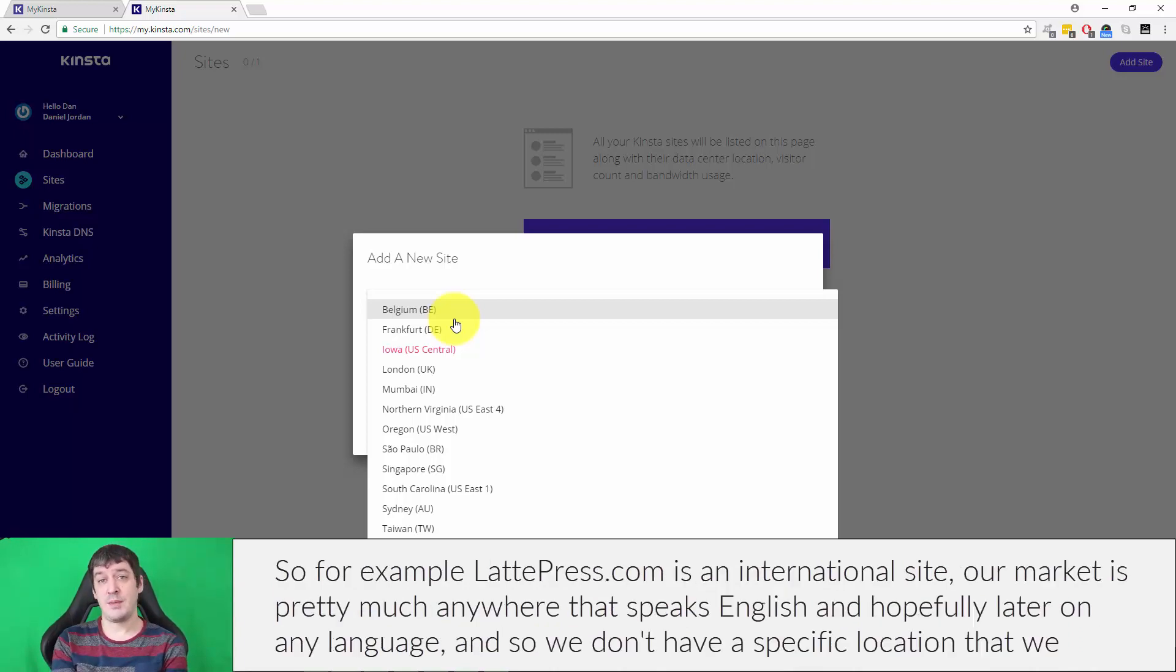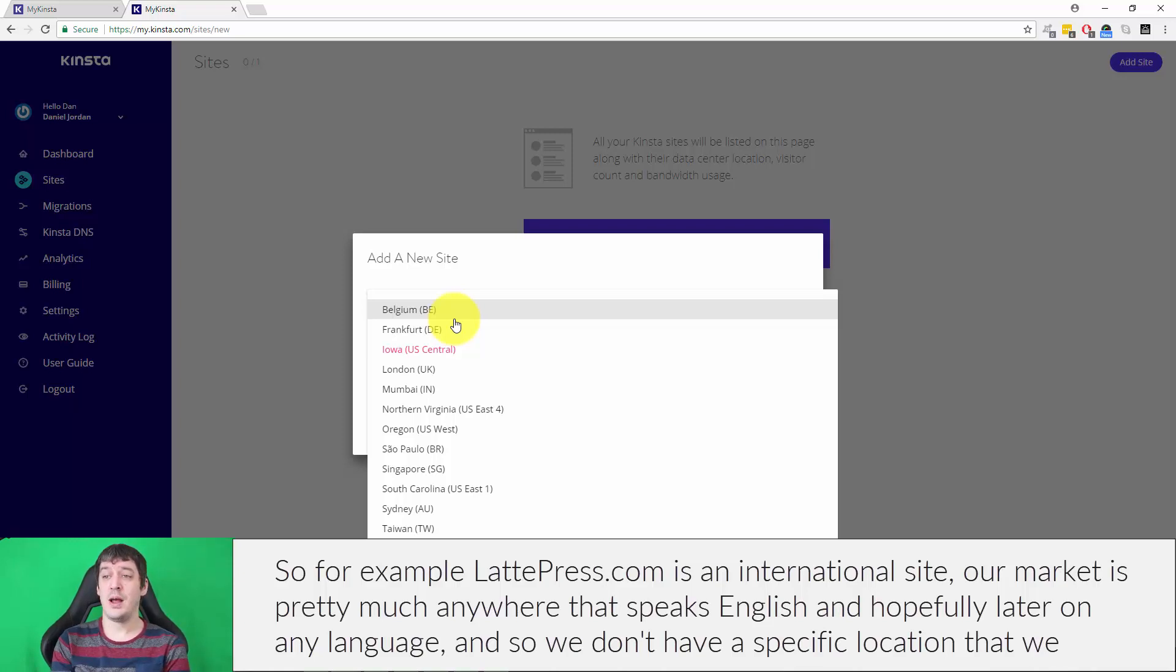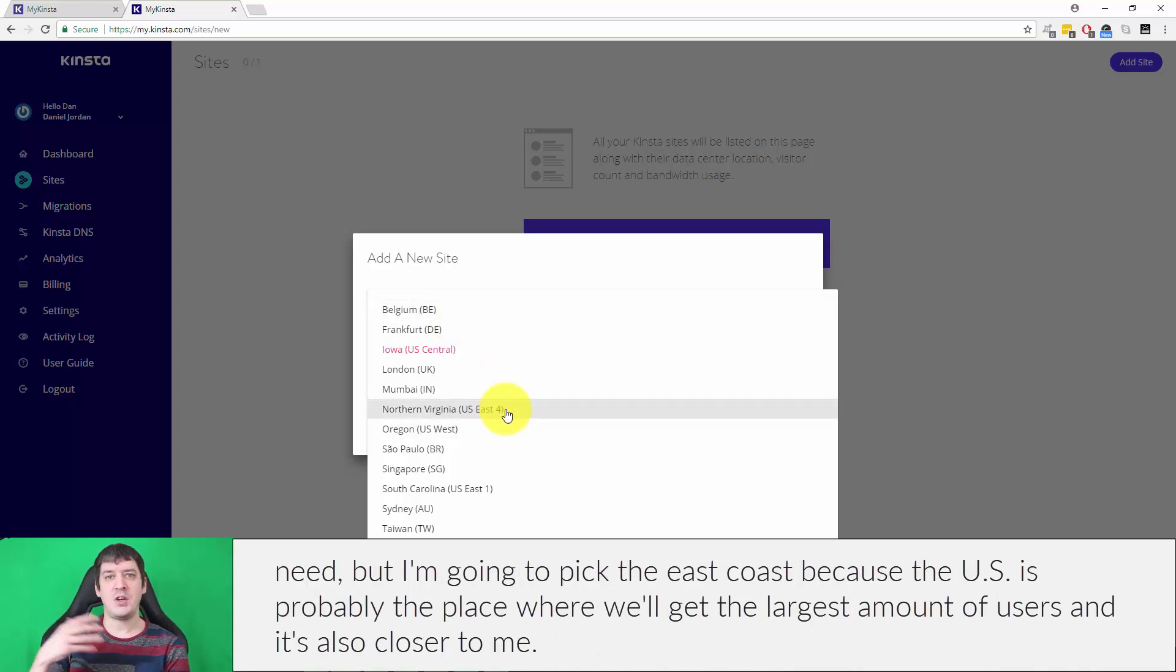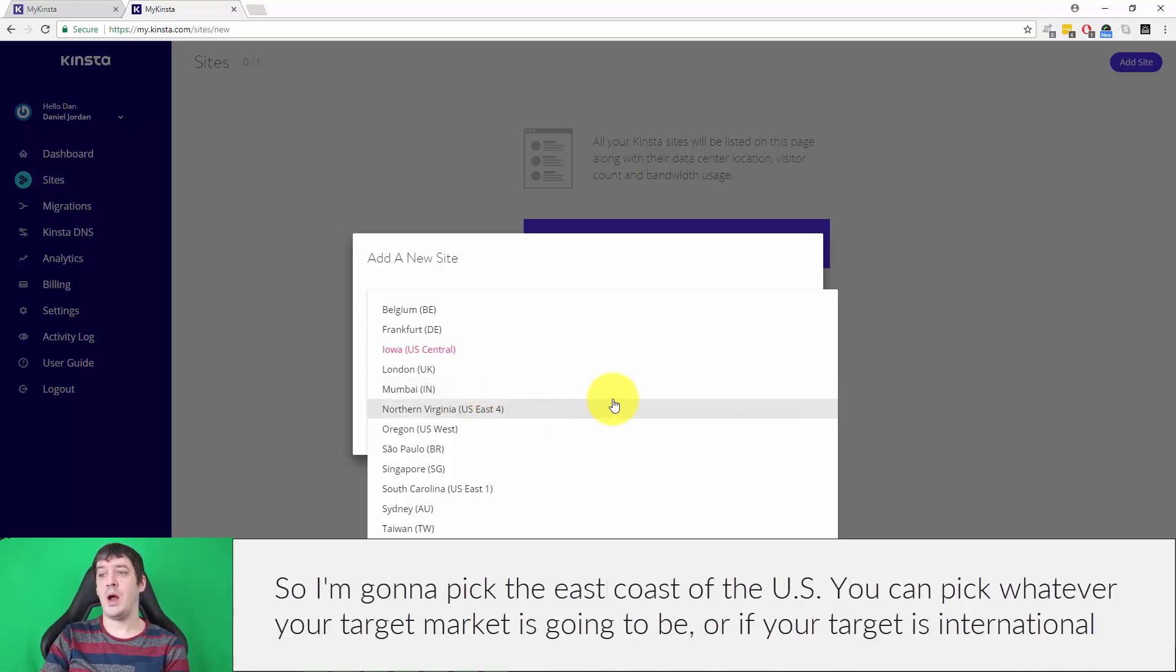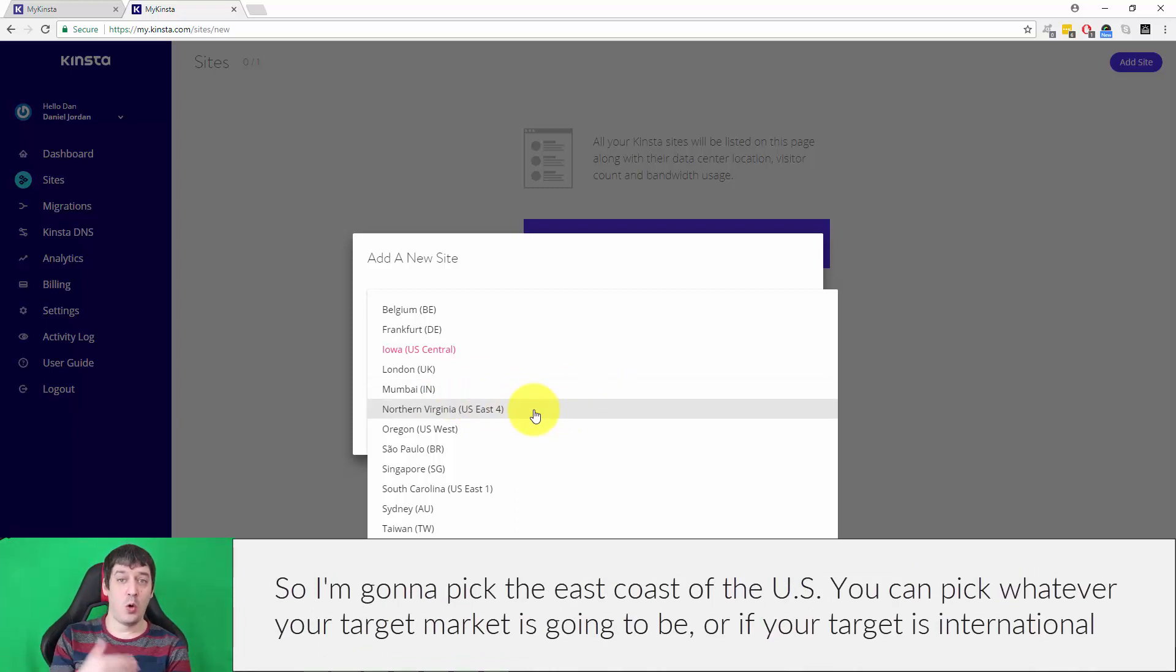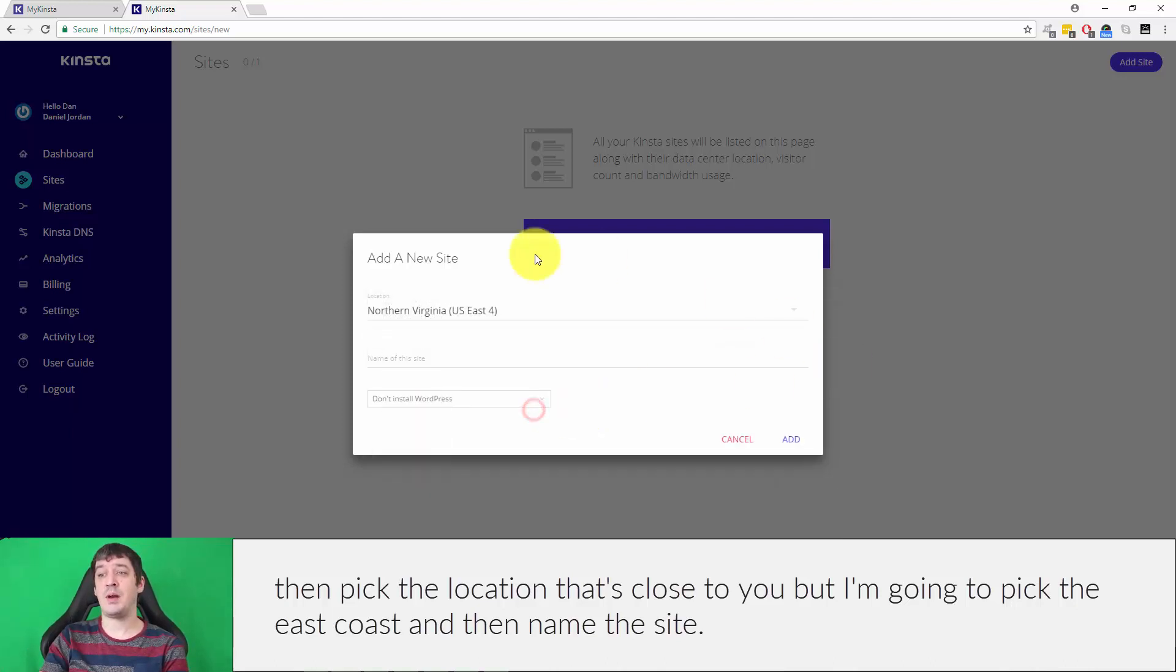For example, lattepress.com is an international site. Our market is pretty much anywhere that speaks English. So we don't have a specific location that we need, but I'm going to pick the east coast because the U.S. is probably where we'll get the largest amount of users. You can pick wherever your target market is, or if your target is international, pick the location that's close to you.